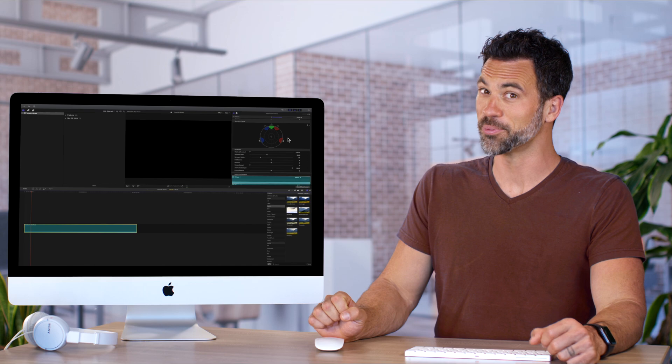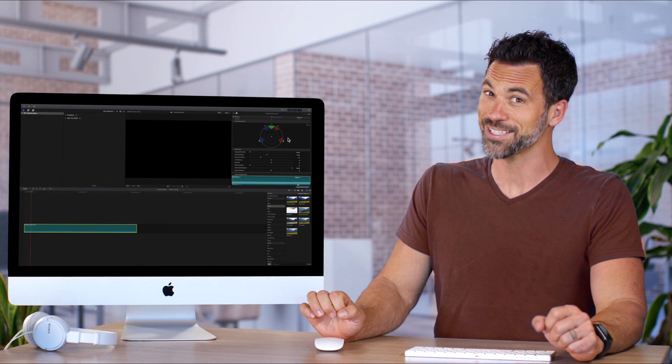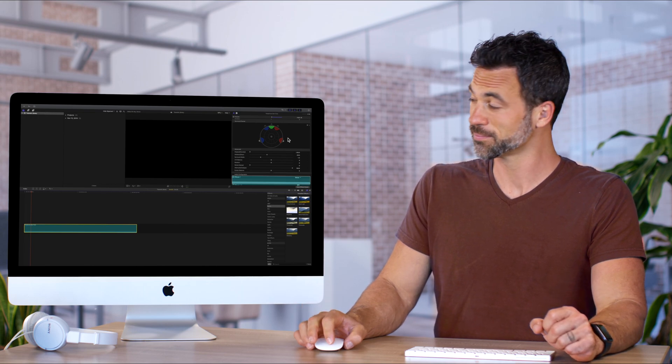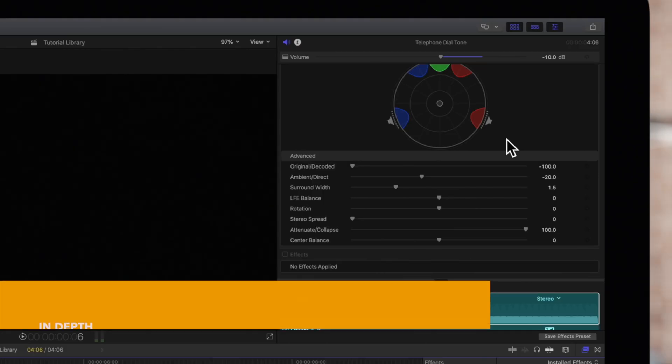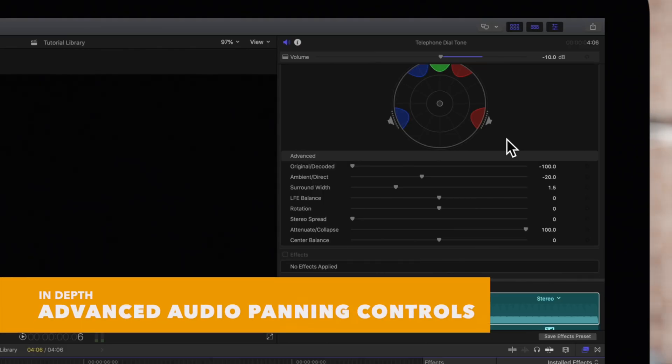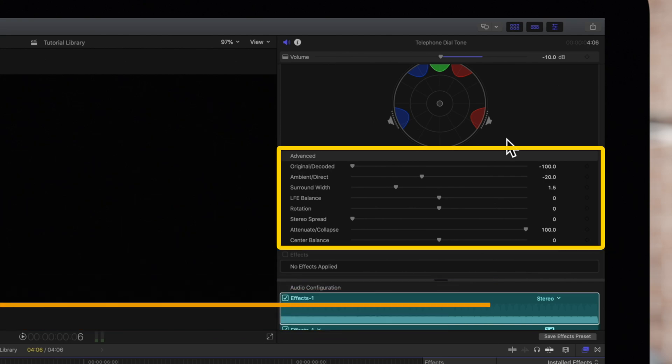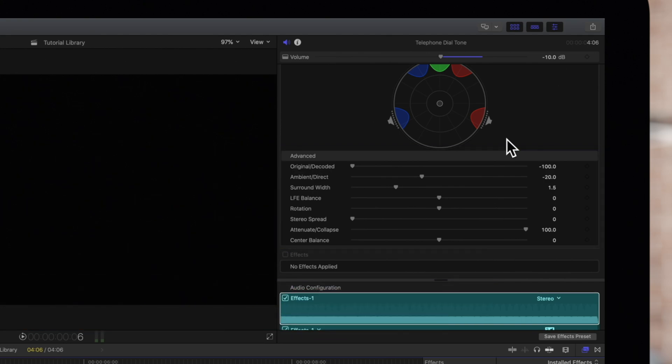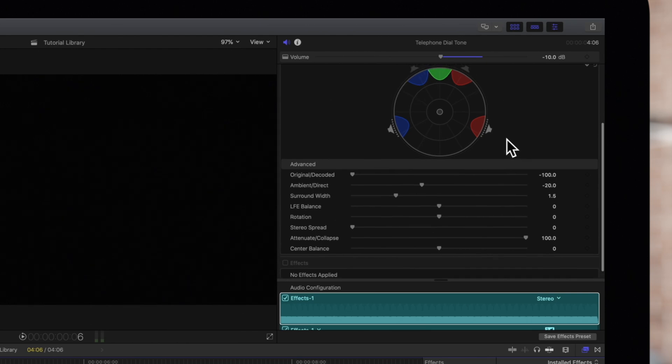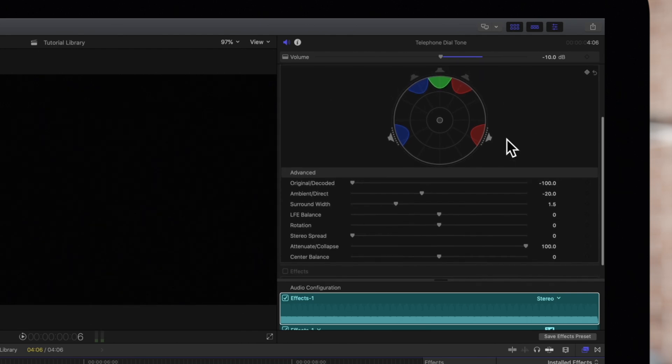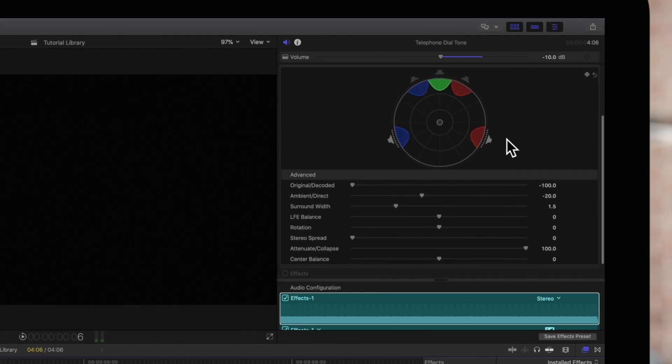Brace yourself because we have a lot to go over. If we navigate to this advanced section, we can make even more adjustments. Original Decoded adjusts the balance between original and decoded signals.